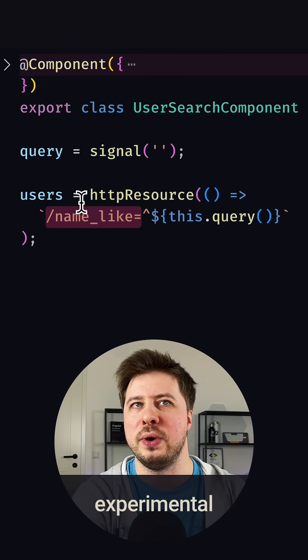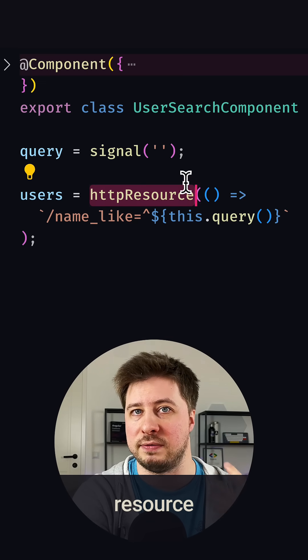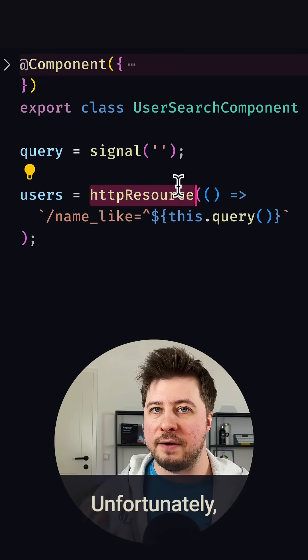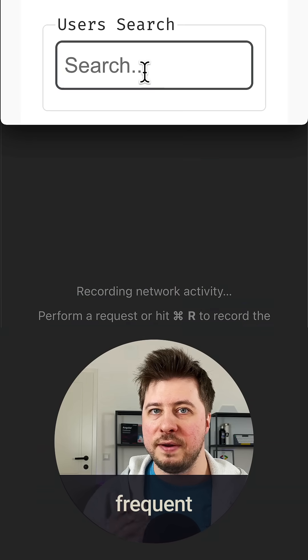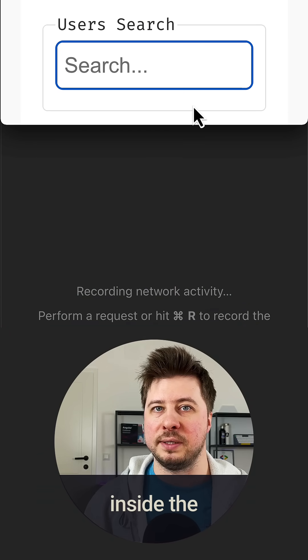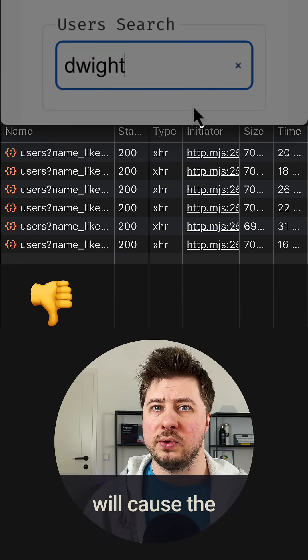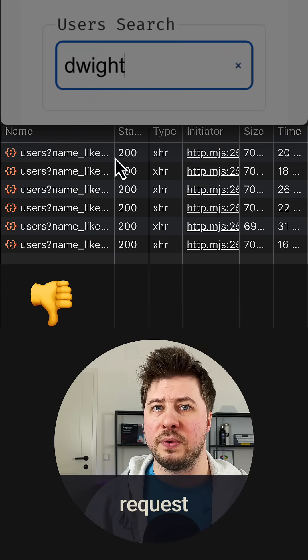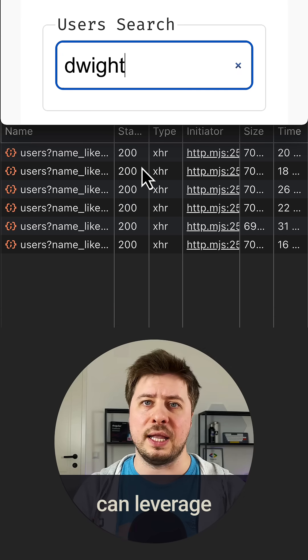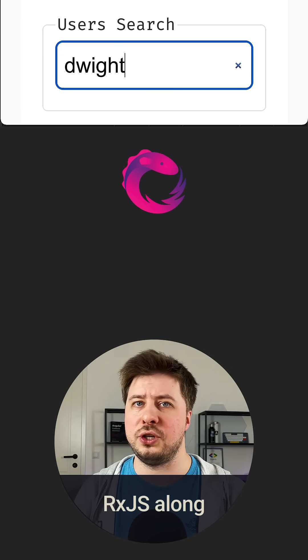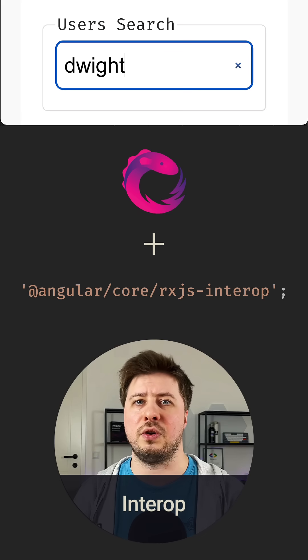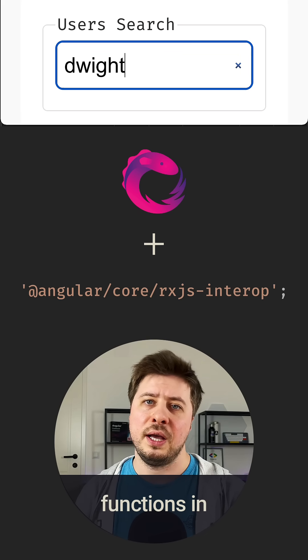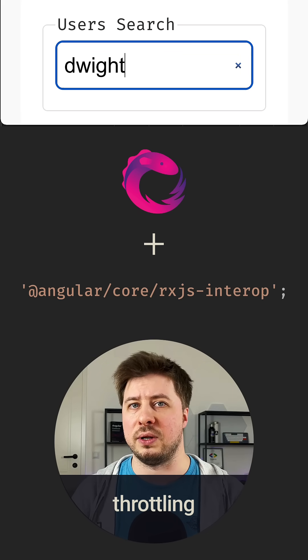Unfortunately, right now frequent value changes inside the query signal will cause server request spamming. However, you can leverage RxJS along with RxJS interop functions in order to achieve the throttling effect.